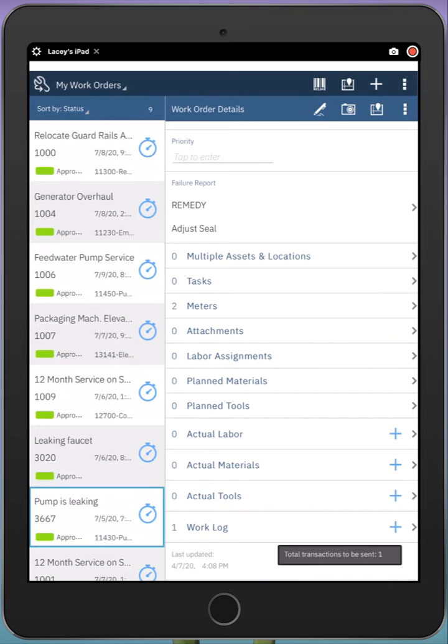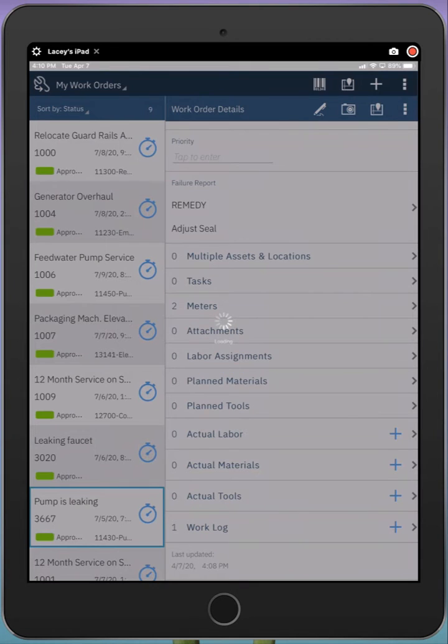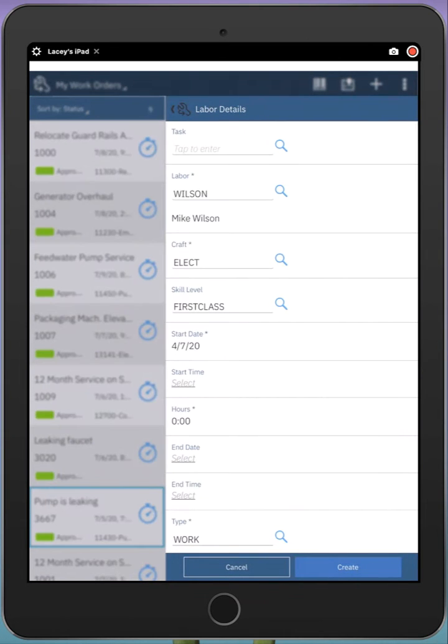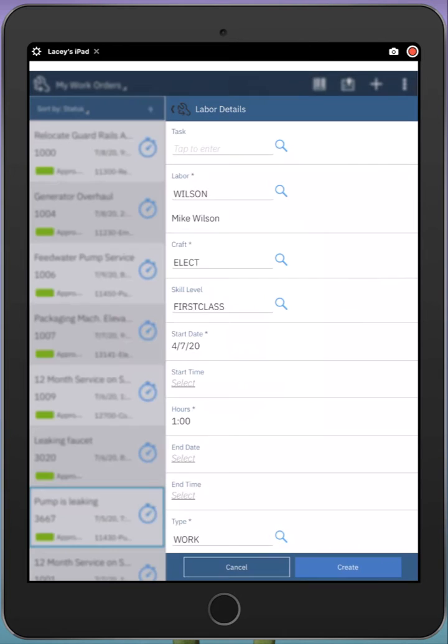Next, I might want to enter how long I spent working on this particular issue. Next to the actual labor section, I tap the plus icon and indicate that I spent one hour repairing this pump.